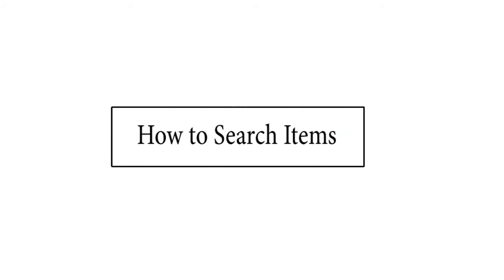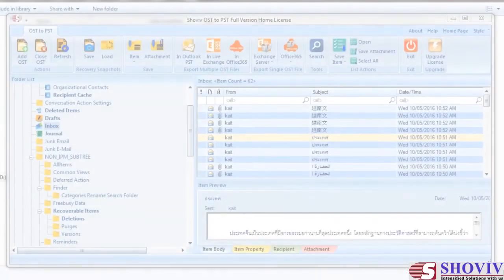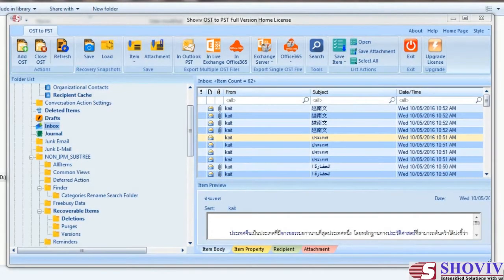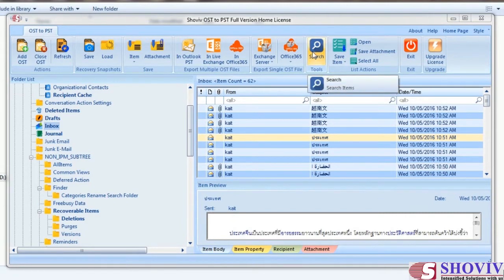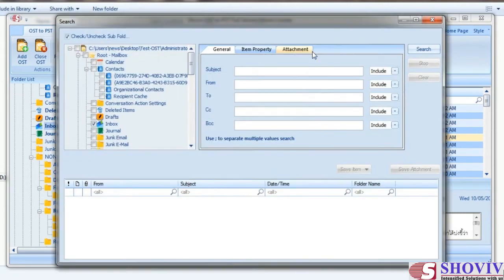How to search items: To search items in an OST file, go to the ribbon bar or right-click on the folder view panel and click on the Search Item option. The Search Item dialog will open, in which there are two sections.